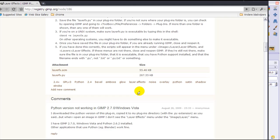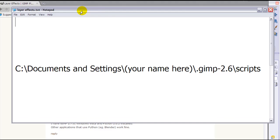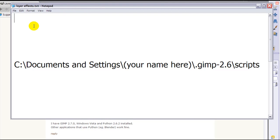Once you have saved it to your desktop, you need to put it in a folder inside your computer. Here I have written down the path to the folder if you are on Windows XP.